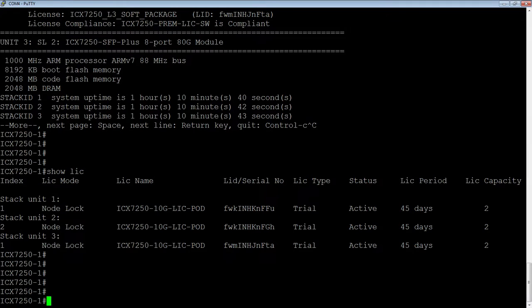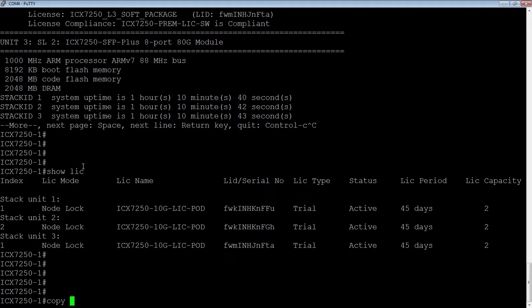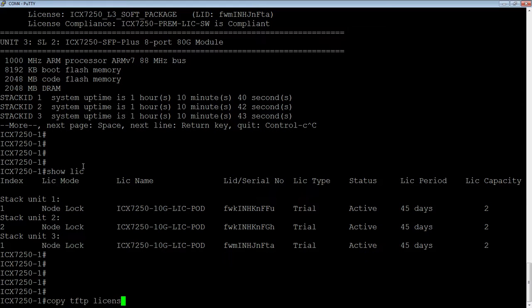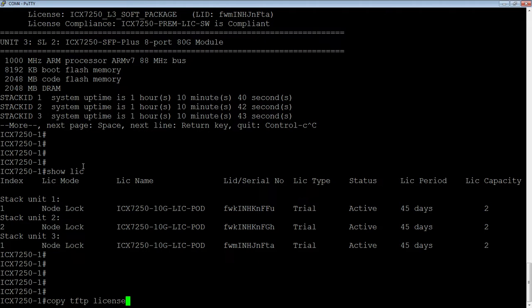And so the way we would install these is just with a copy command, just like you'd copy a running config or a new firmware or something like that. So it's like copy TFTP to license rather than to flash, right? So you could do a copy TFTP to license, SCP to license, disk zero from the USB. So any of the standard copy methods you can also do with a license file.